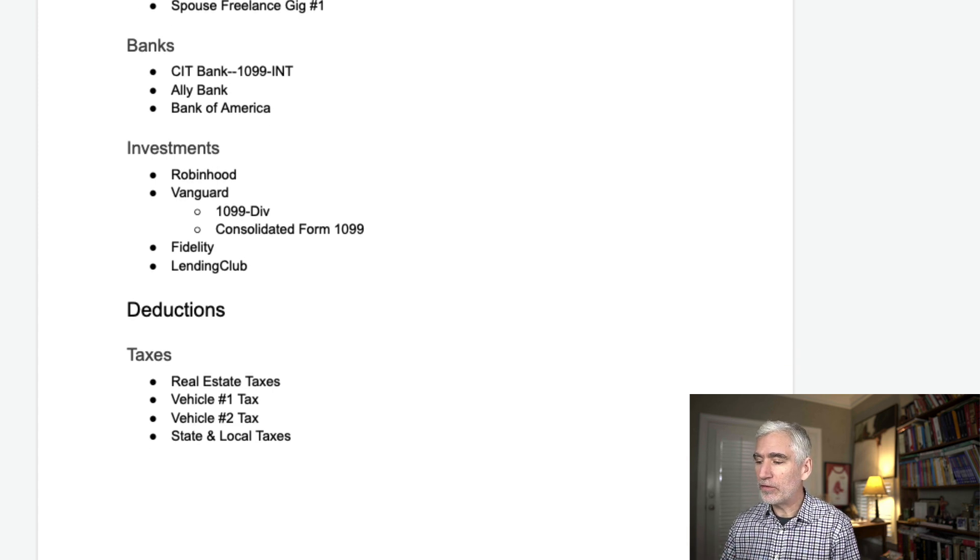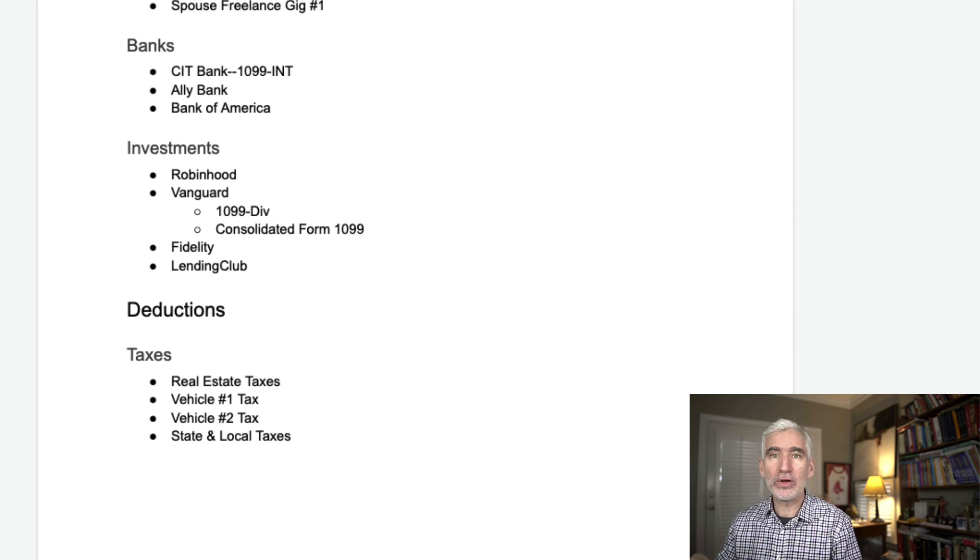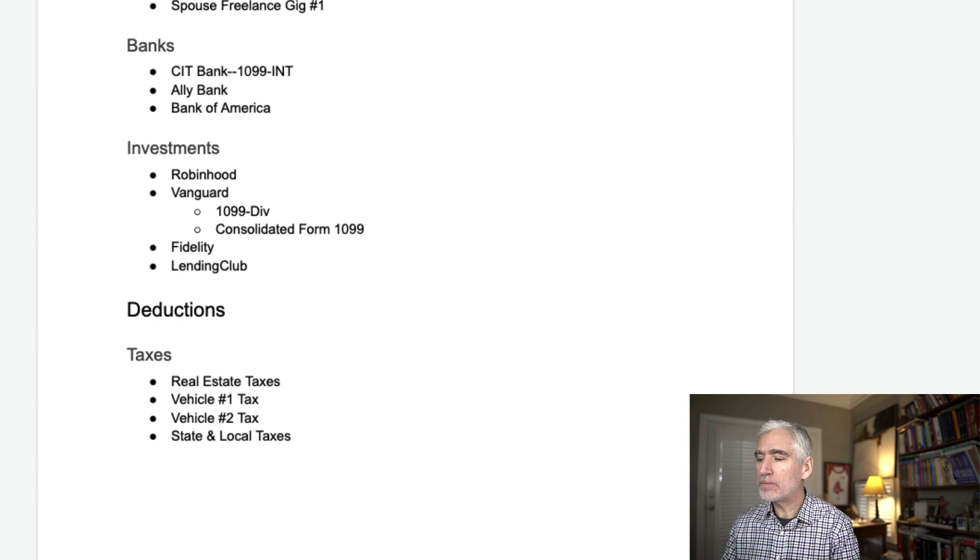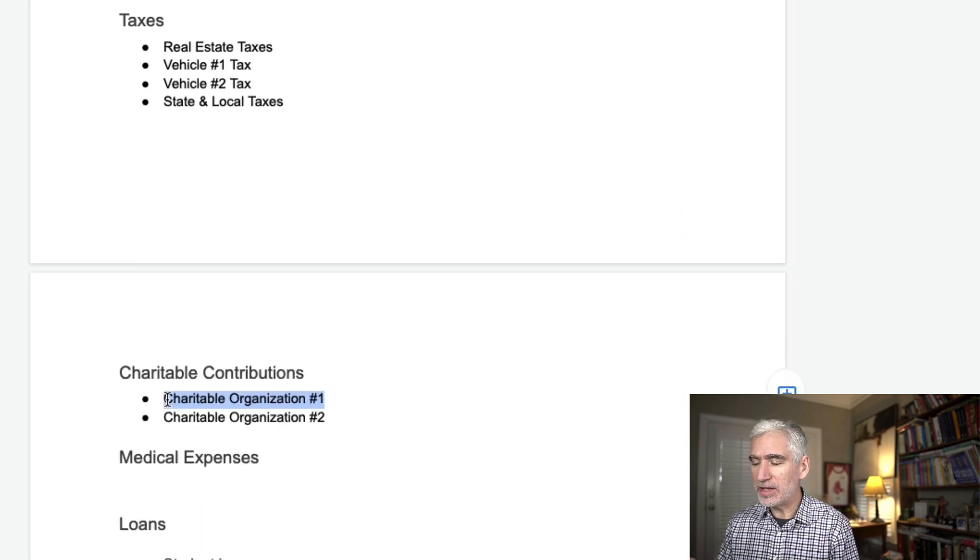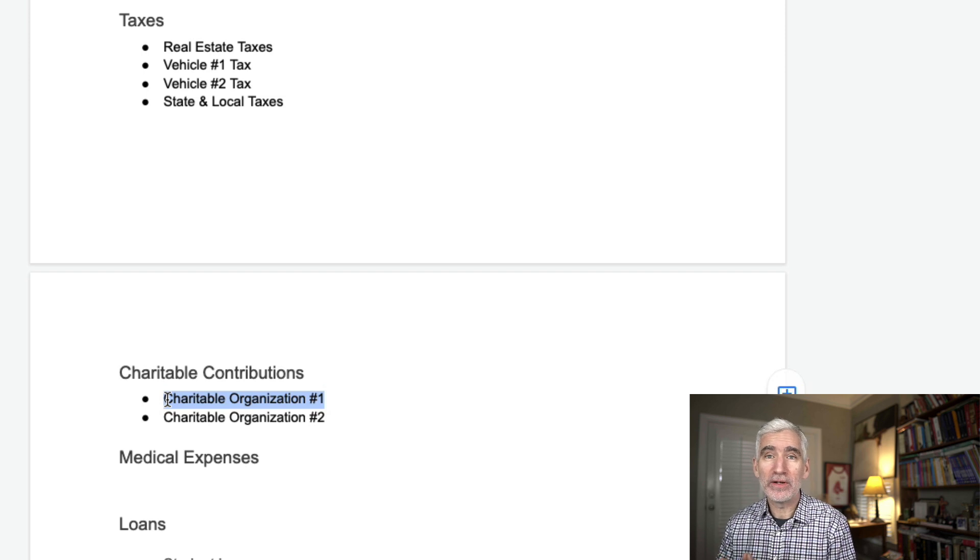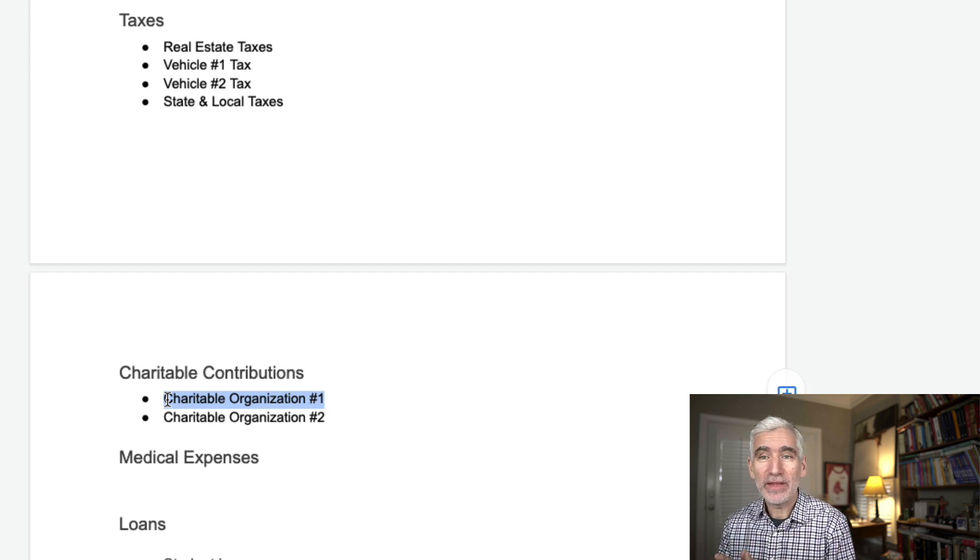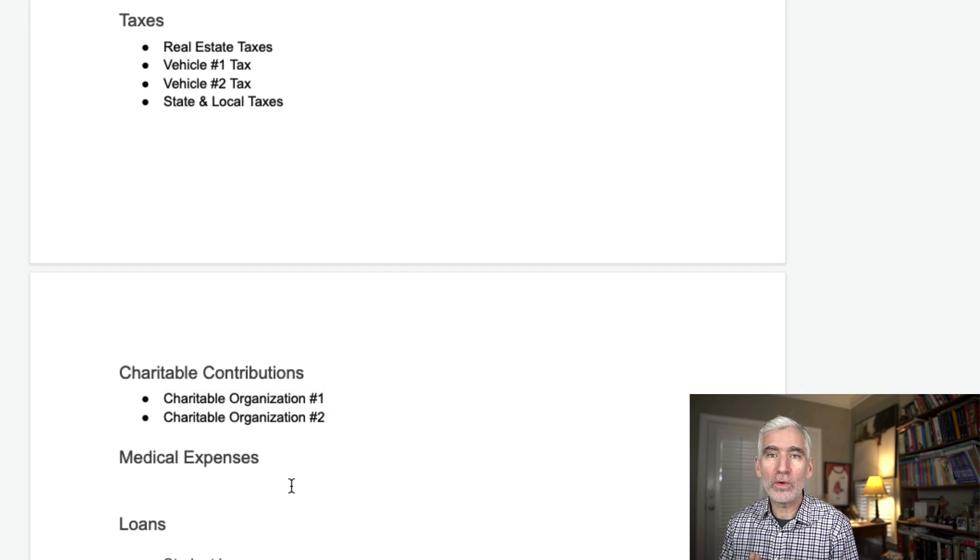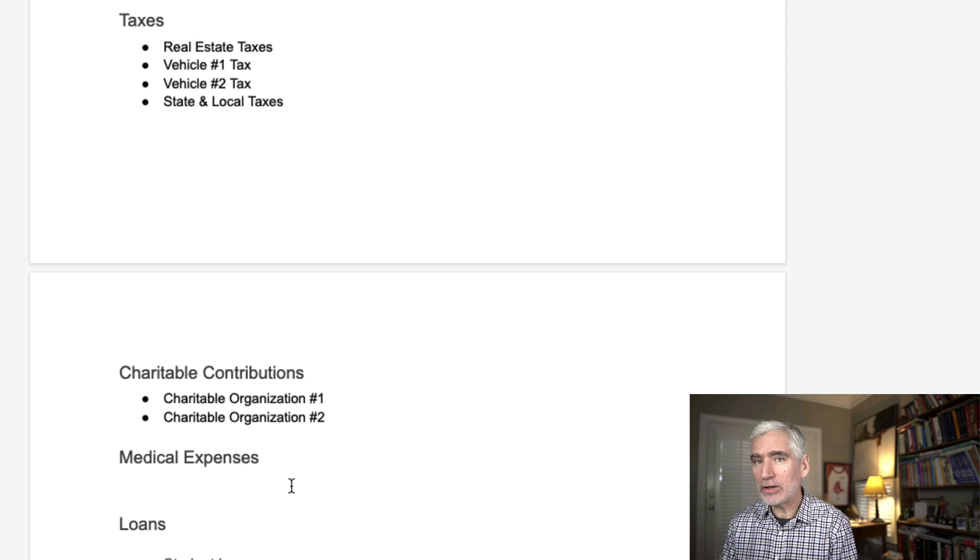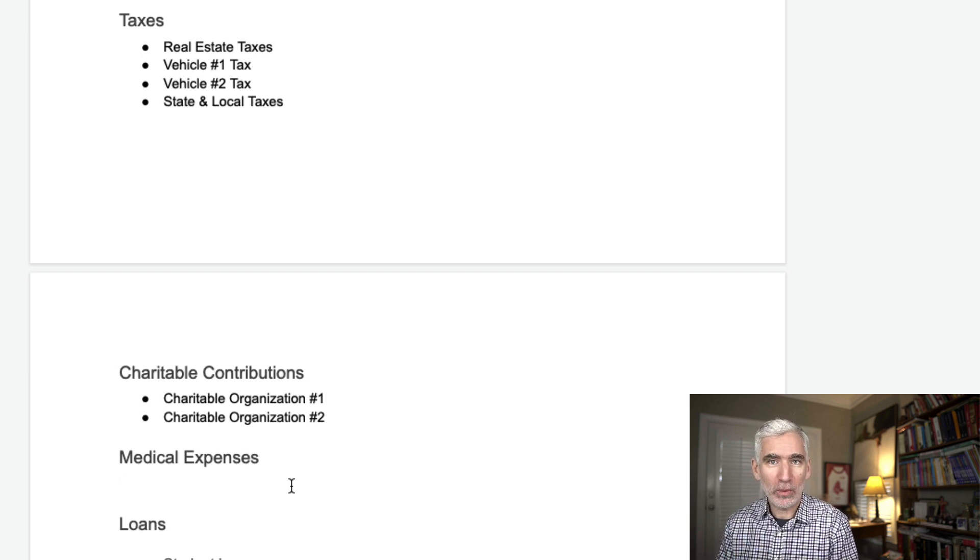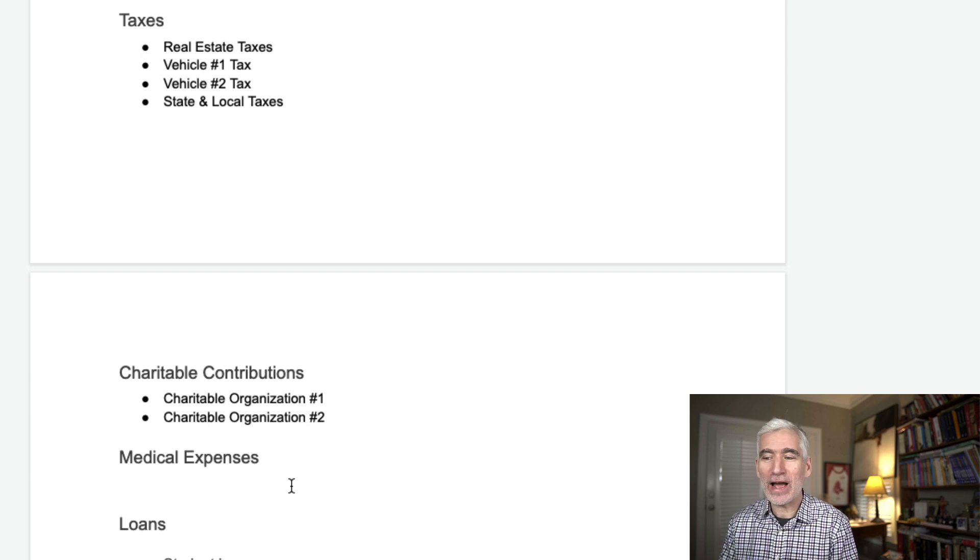So if we get a receipt for some charitable contribution that we made, I can put it in the Dropbox file for that tax year and then immediately link it here in this example. And so I have it. I'm not hunting around for all of this at tax time. The same would be really useful if you are in a situation where you can deduct medical expenses. Because in that case, you could have a lot of paperwork to maintain and keep track of.